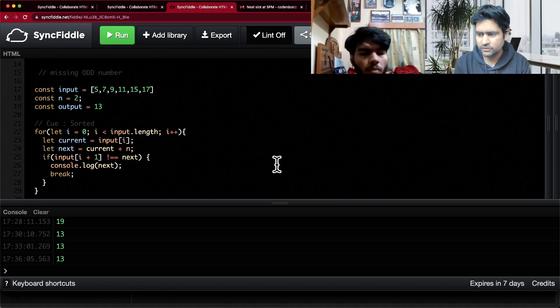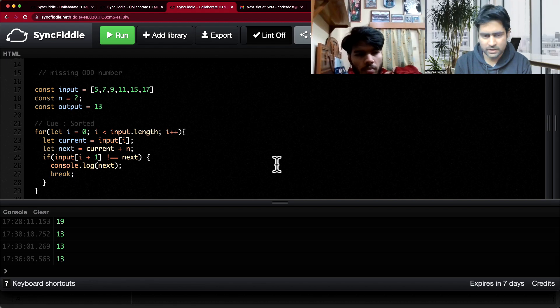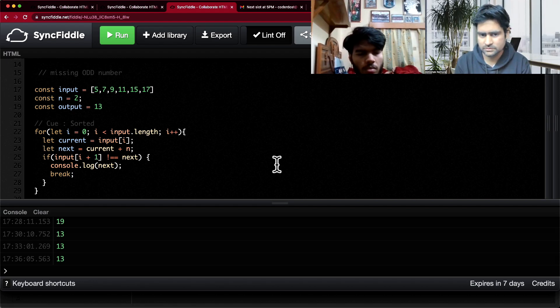Do you want to try binary search for this as well? Yes, I can try.